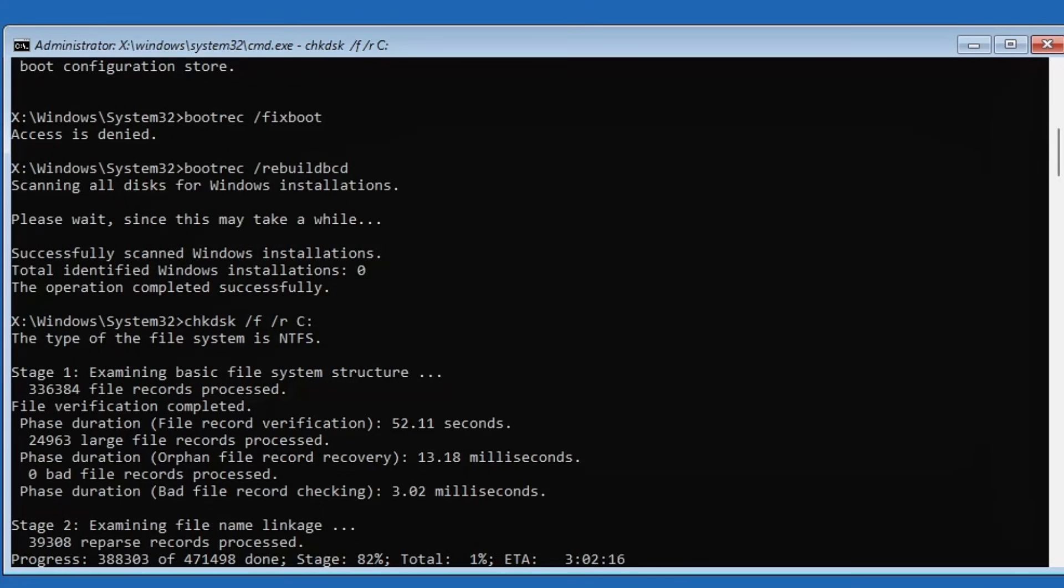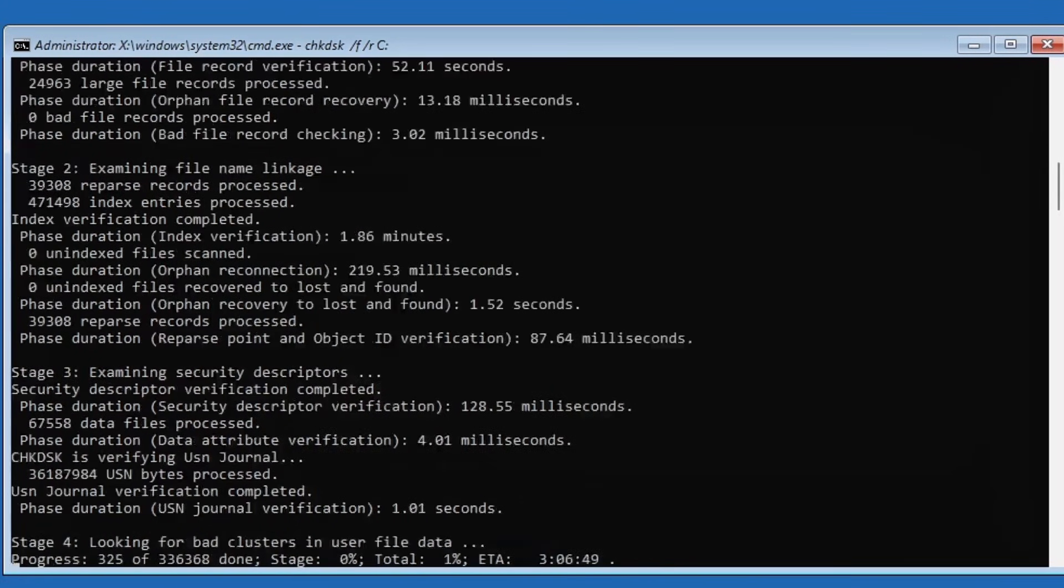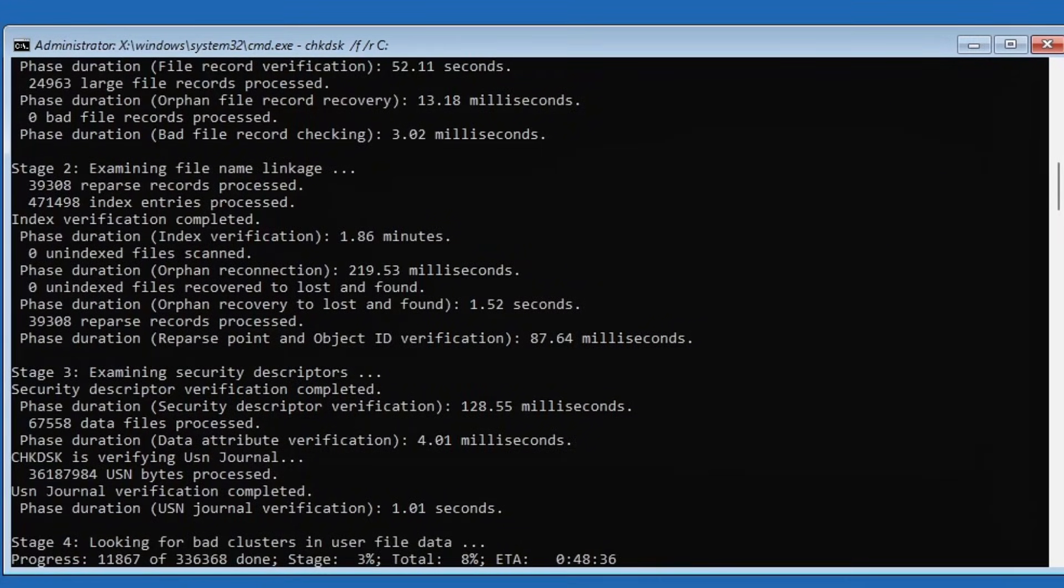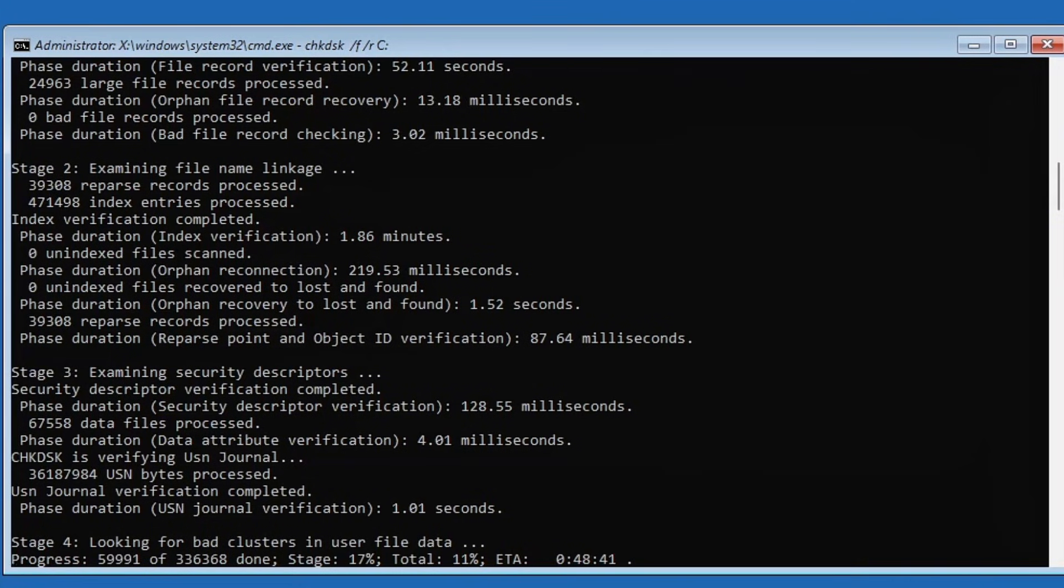It can take five to ten minutes depending on your system setup. It could take more or less time.